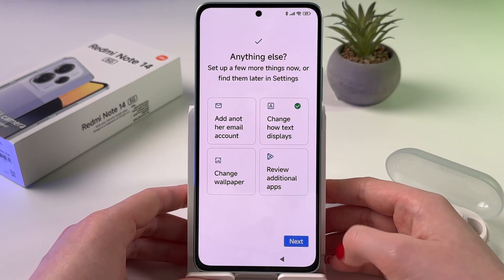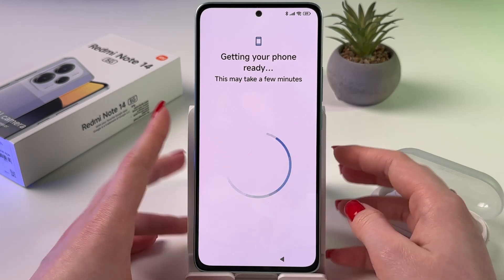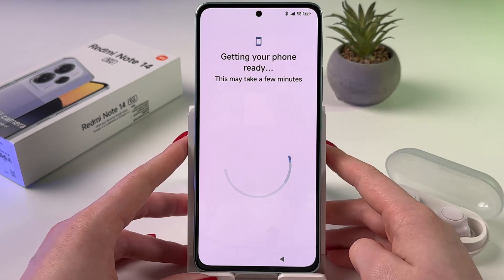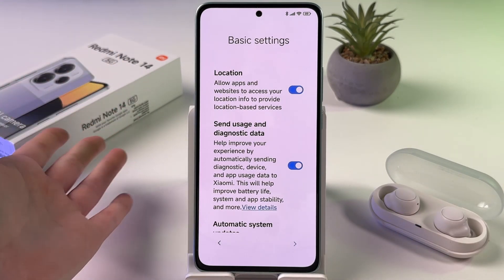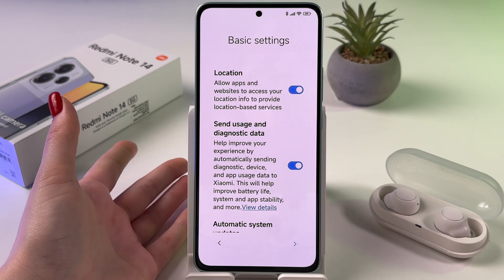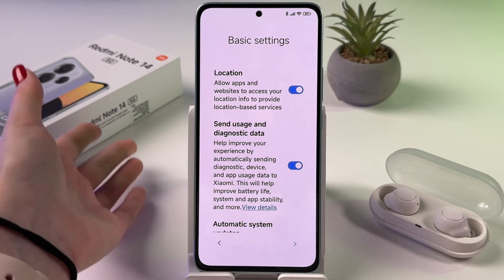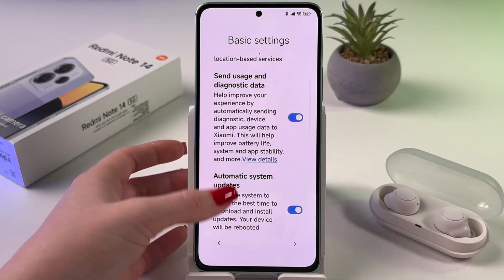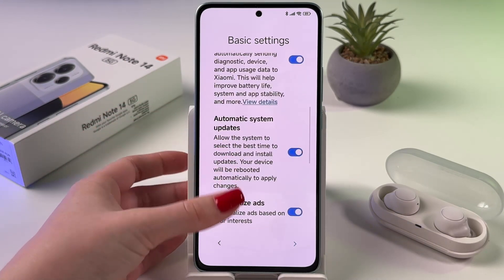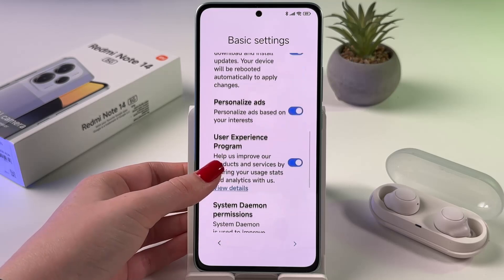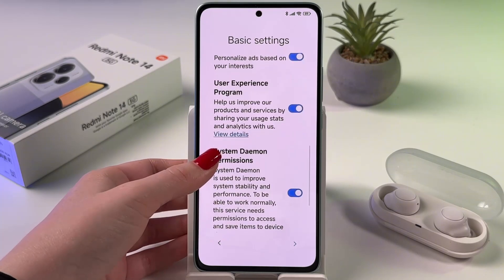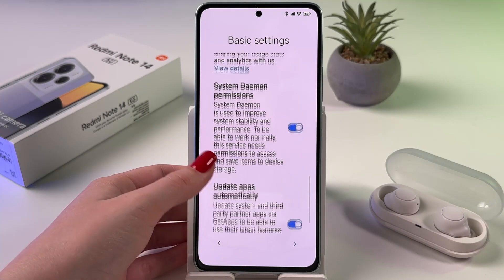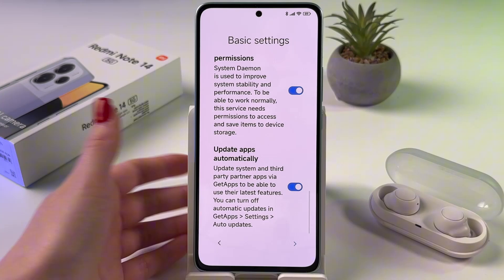Now let's tap next and go through basic settings. Here you can enable or disable location, usage and diagnostic data, automatic system updates, personalize ads, user experience program, and so on.